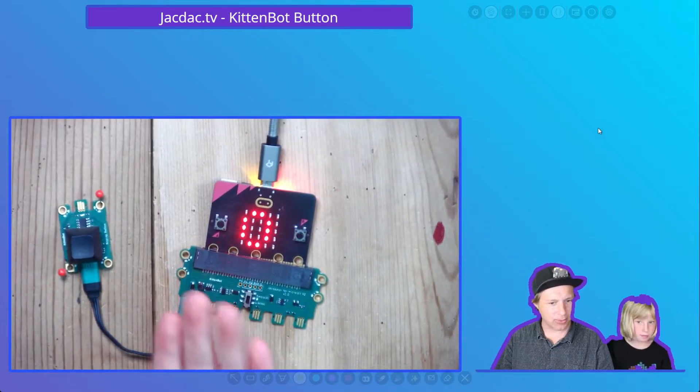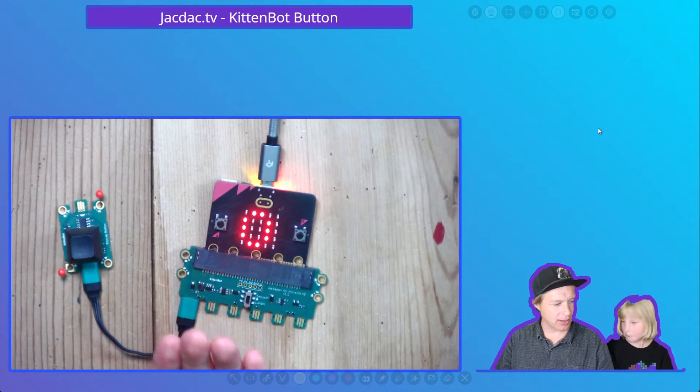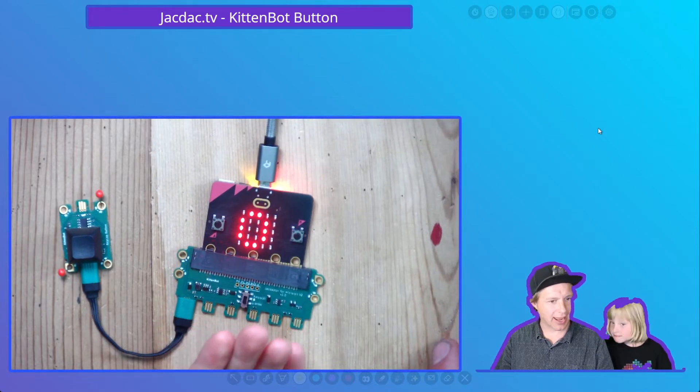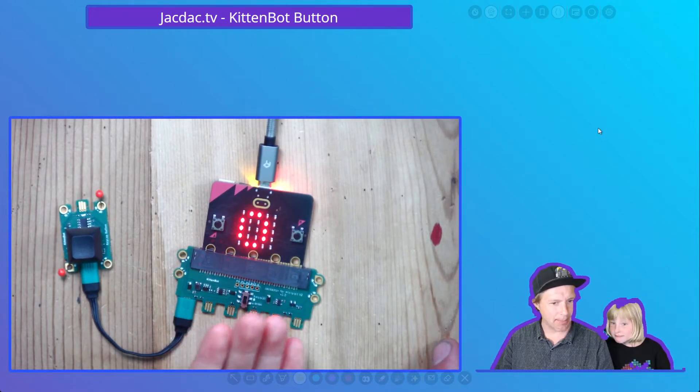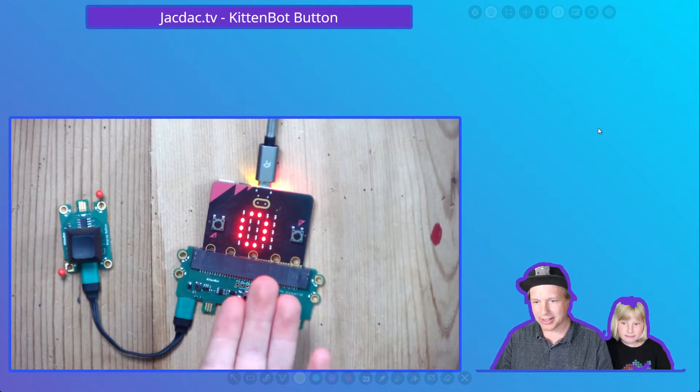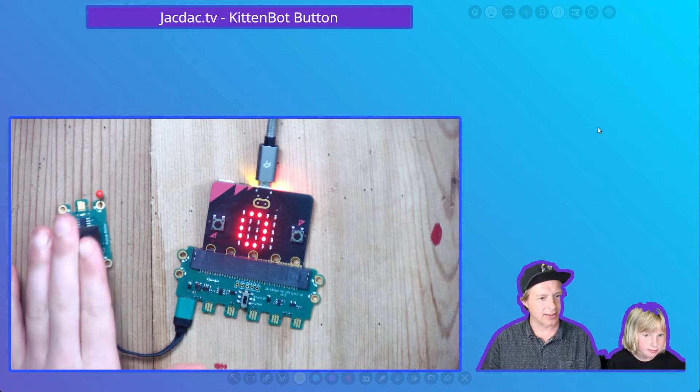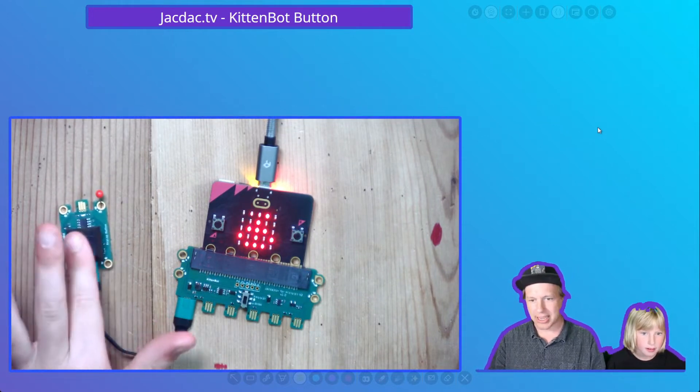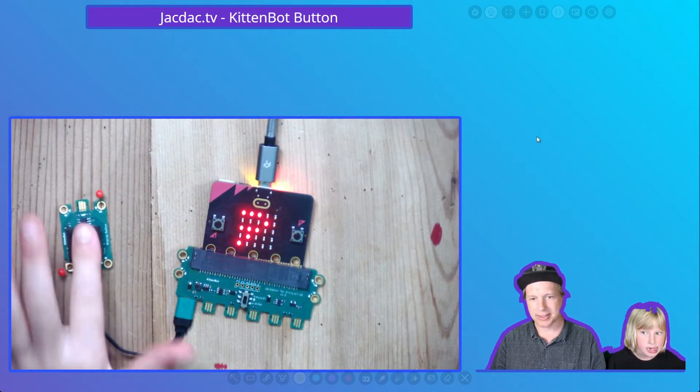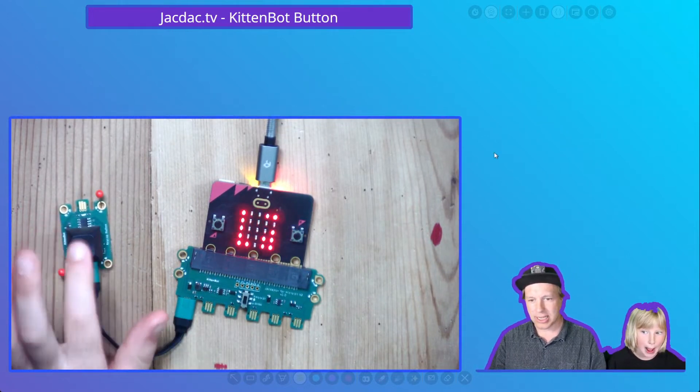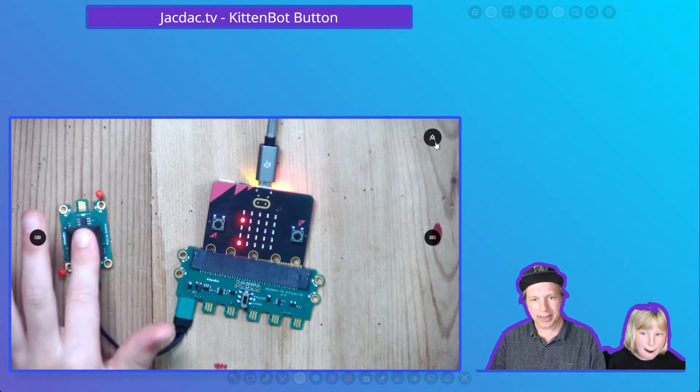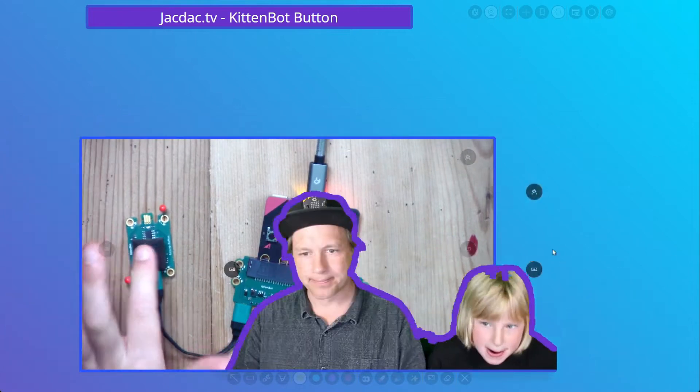As you can see here, we've got the kitten button, jackdapter, and keycap. Zilli is going to demonstrate that when we press that keycap, it is counting how many times we pressed it. So that's what we're building in this tutorial.